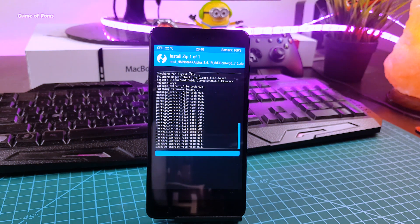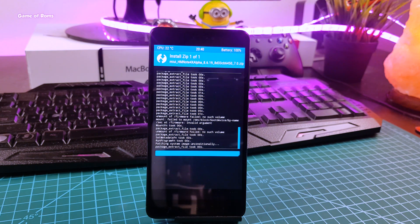So guys, right now when you're watching this video, I'm testing MIUI 10 thoroughly and soon I'm going to make a full review on that.